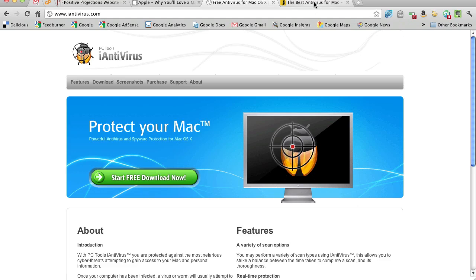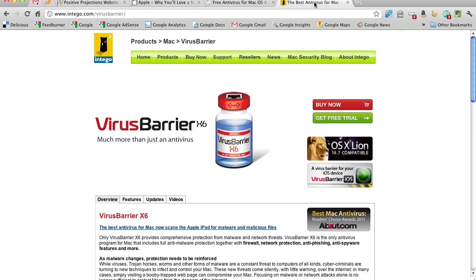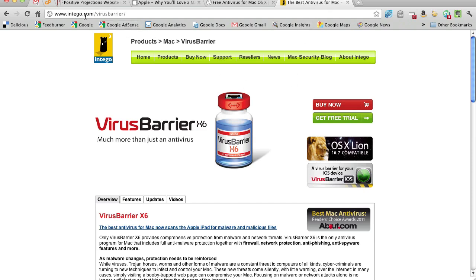If you want to kind of up the ante, you can go with a product from Intego. There's a lot of people that have virus software, but I've heard really good things about Intego.